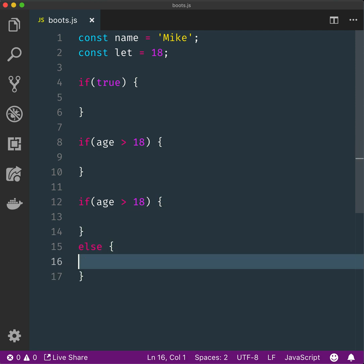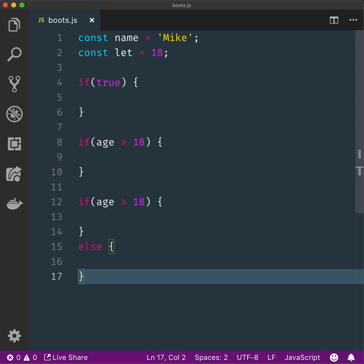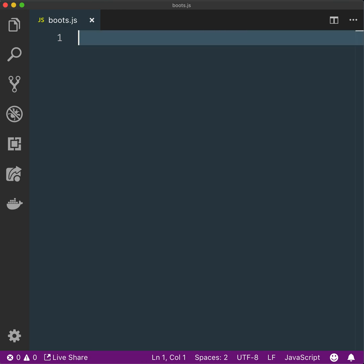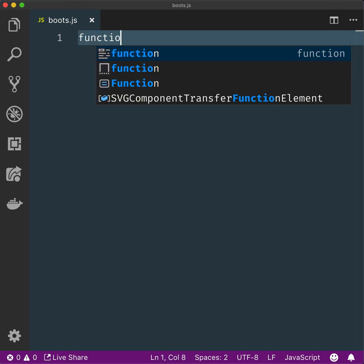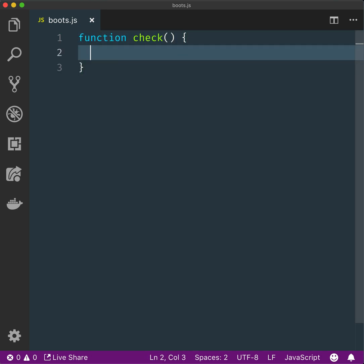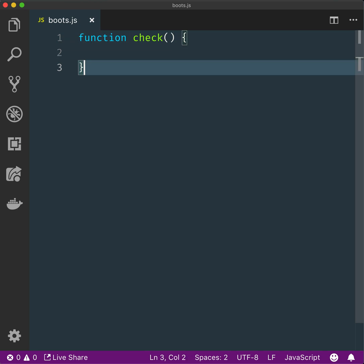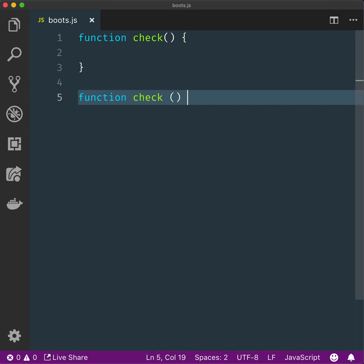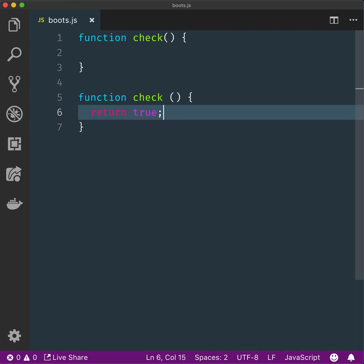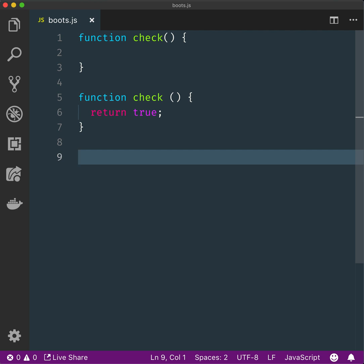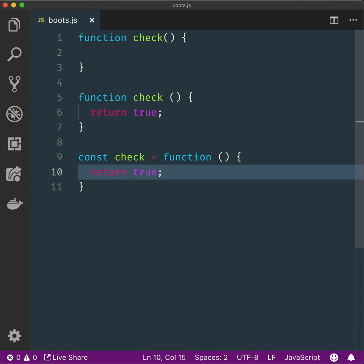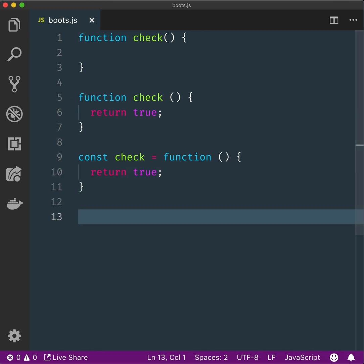That's some basic stuff. Let's now take all of this out and start over. Declare a function called check. Declare a function called check that returns true. Declare an anonymous function that returns true and set it to a constant called check.